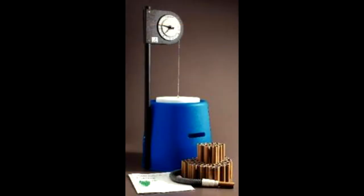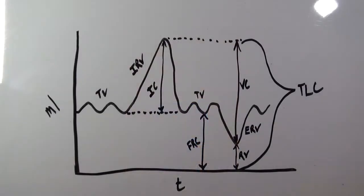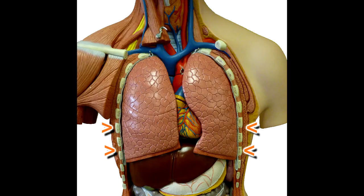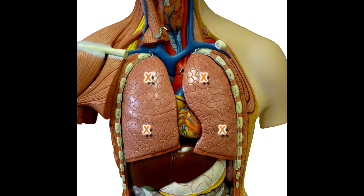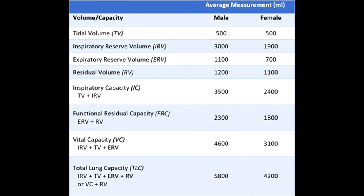A healthcare professional will use a machine called a spirometer to measure lung volumes. These volumes indicate how well the thoracic cage, respiratory muscles, and lungs are working together to move air in and out. The resulting measurements of lung volume and capacity can be used to see how well the respiratory system is working, and also to help diagnose respiratory diseases.